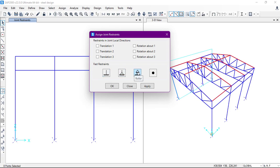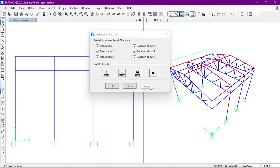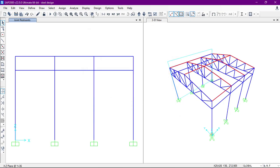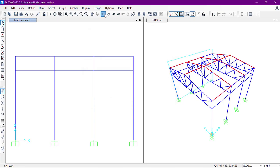As we have said, we will assign the fixed support, so we'll click on fixed support and then click on Apply. As you can see, the supports have been applied on the structure. So in this way we can assign the supports.